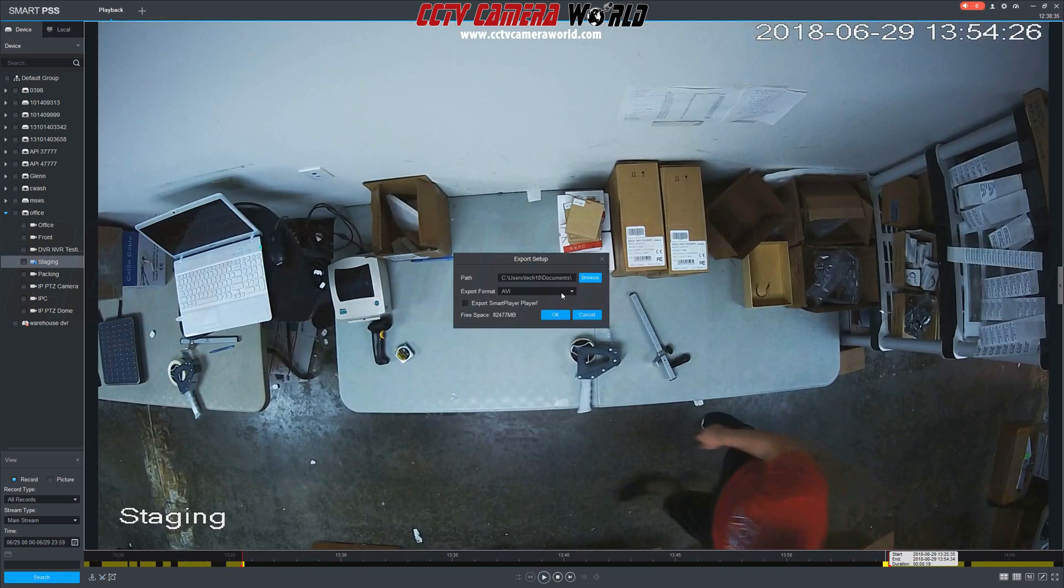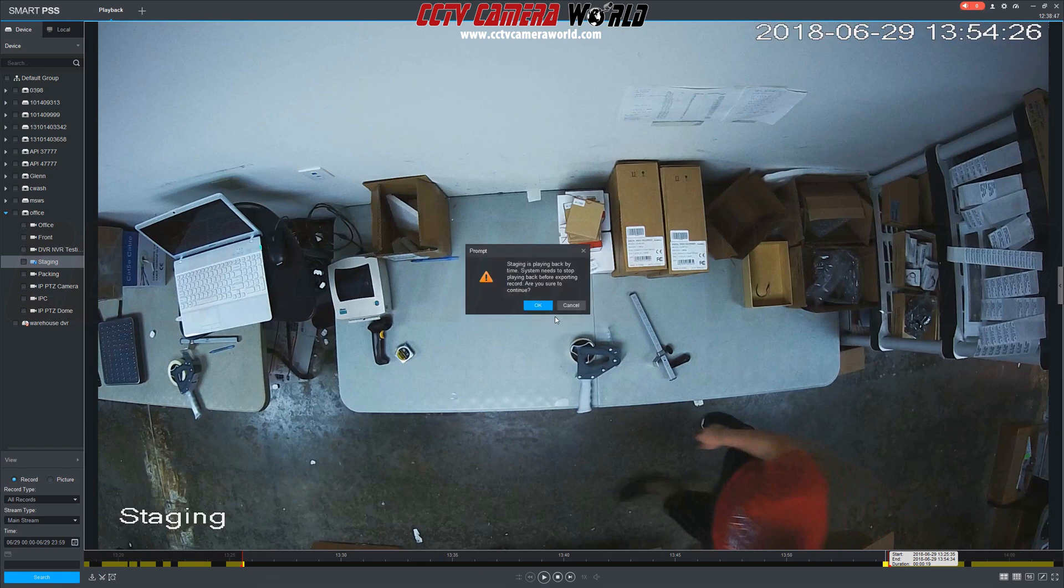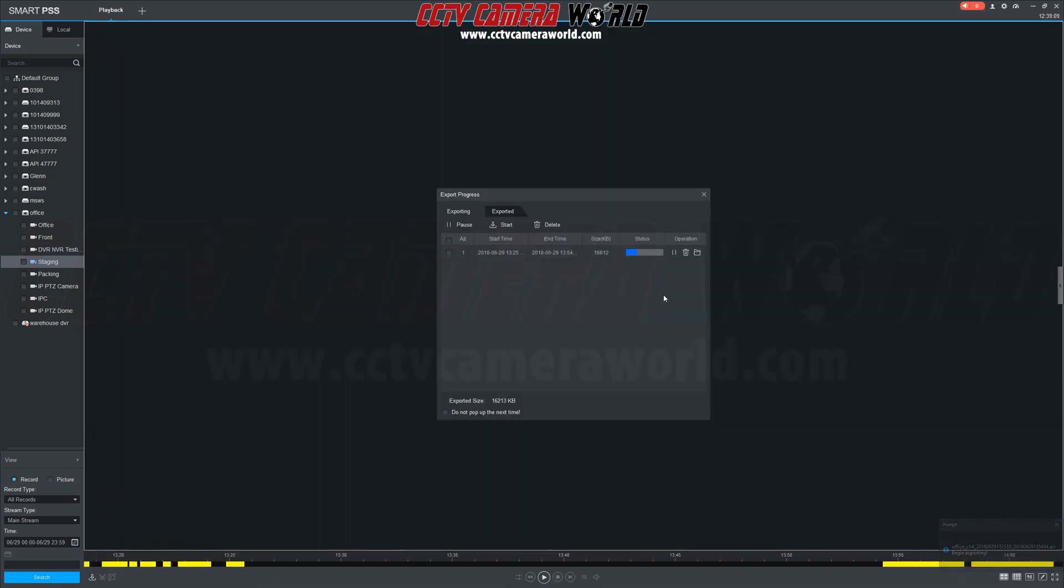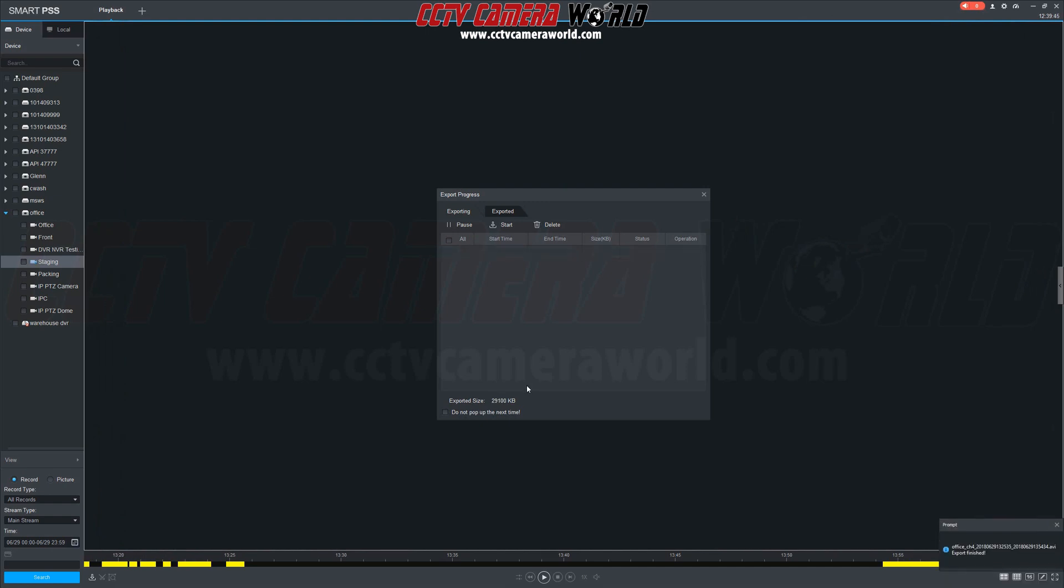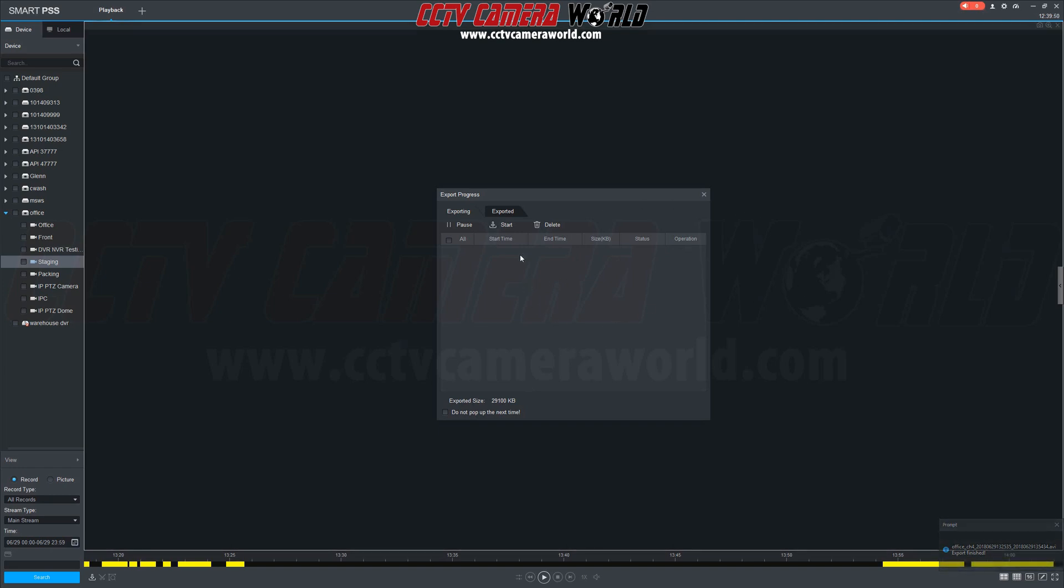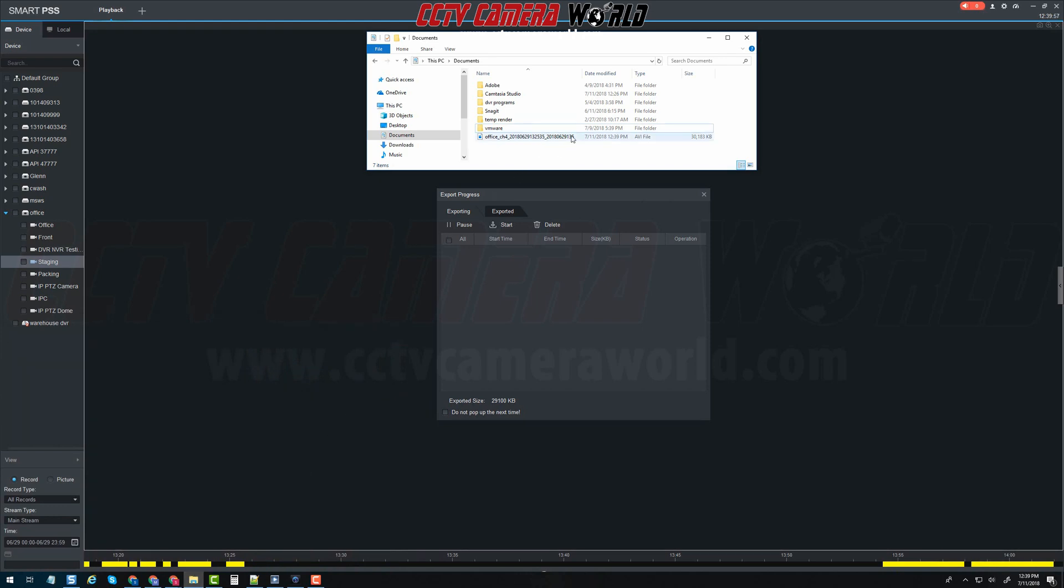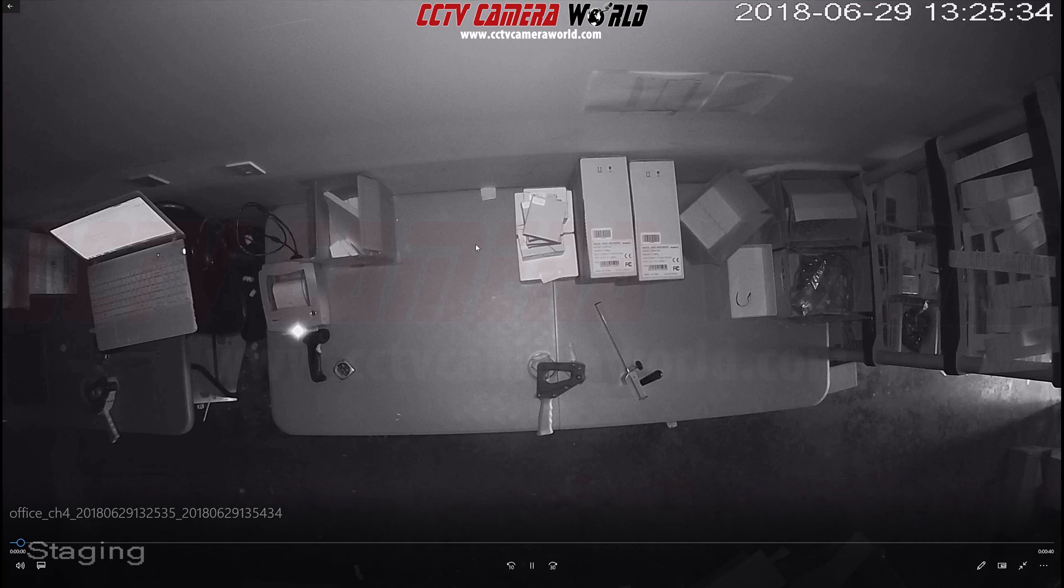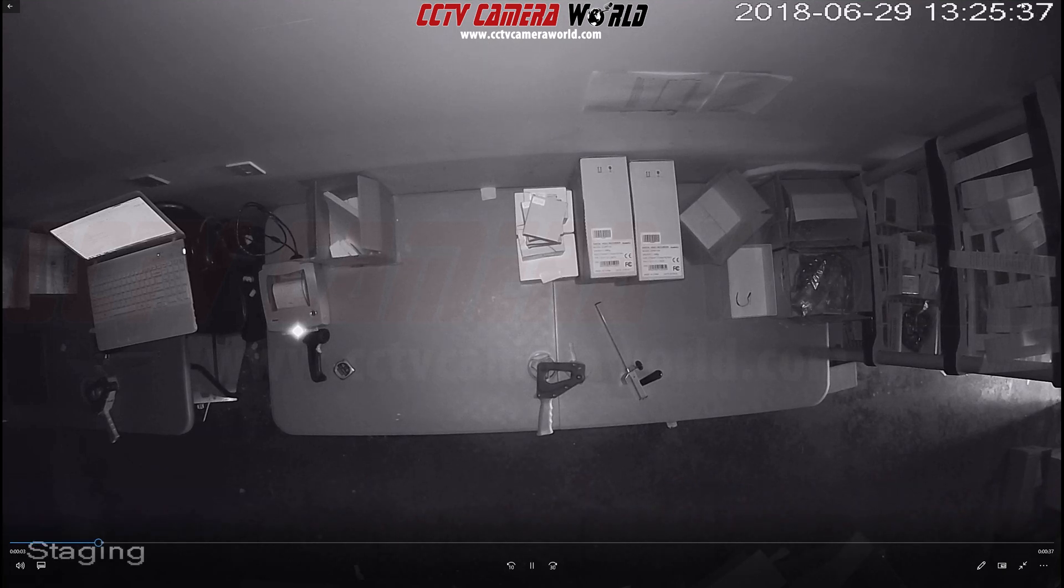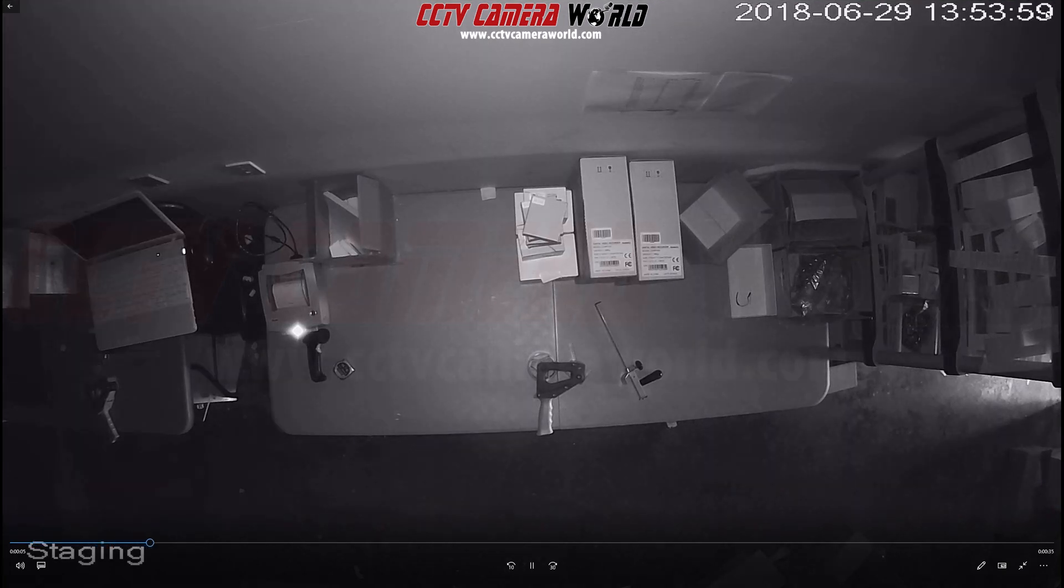We're going to export this clip as an AVI file. After this video is finished exporting go to the folder location. In this case it's the documents folder. Here's our video clip and you can see that the time marker jumps to reflect the first and second motion events from which we exported this video clip.